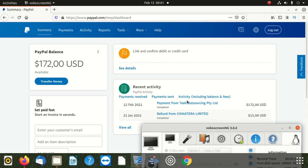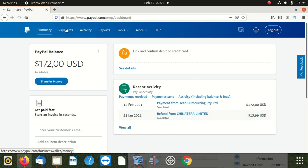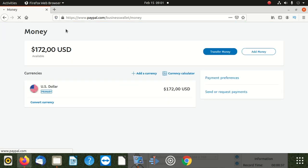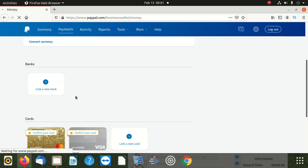After doing that, you're going to click on payments. After payments, you scroll down. It's going to show you 'link a new card.'